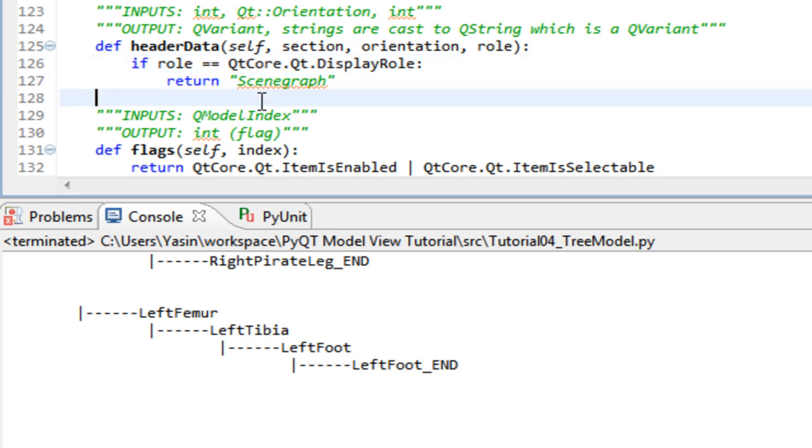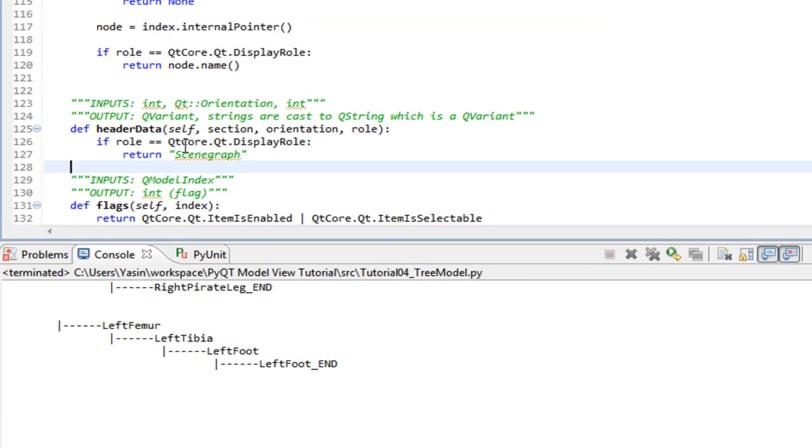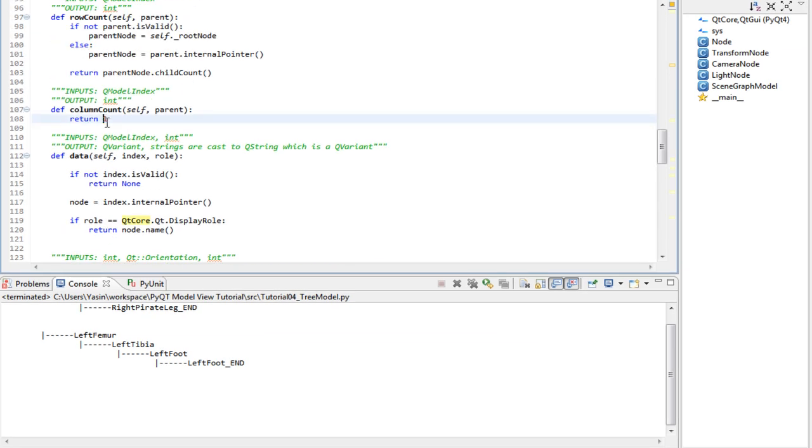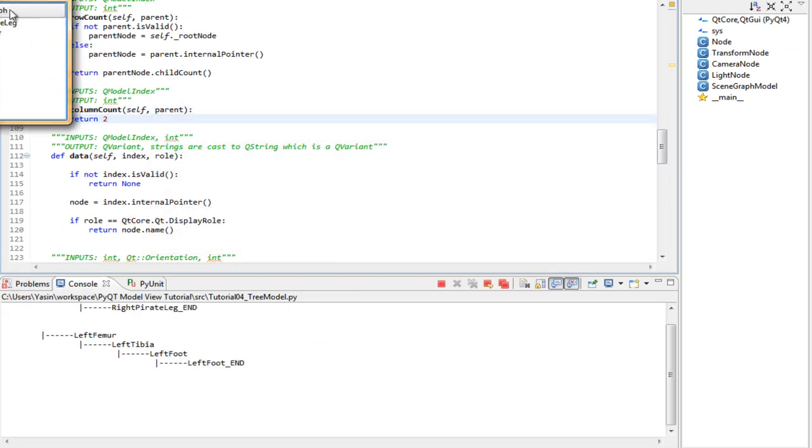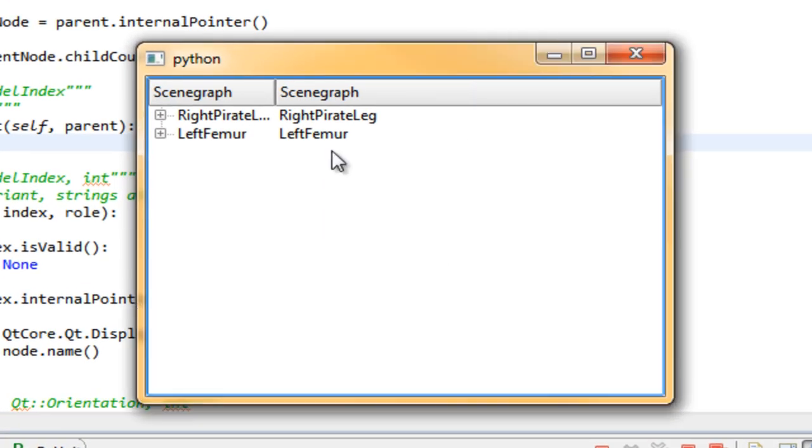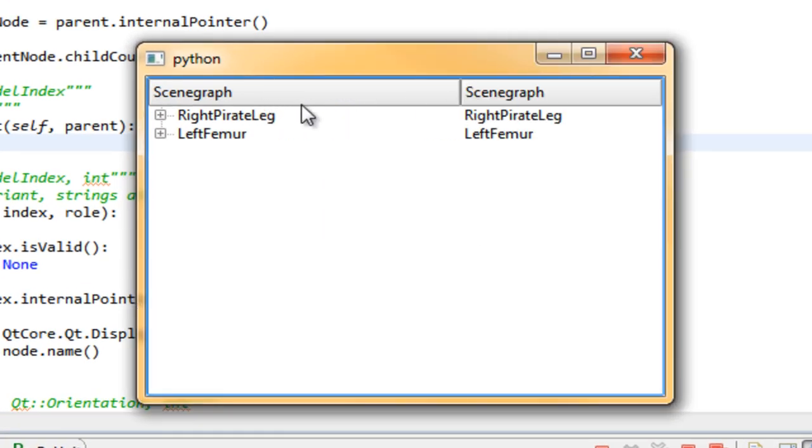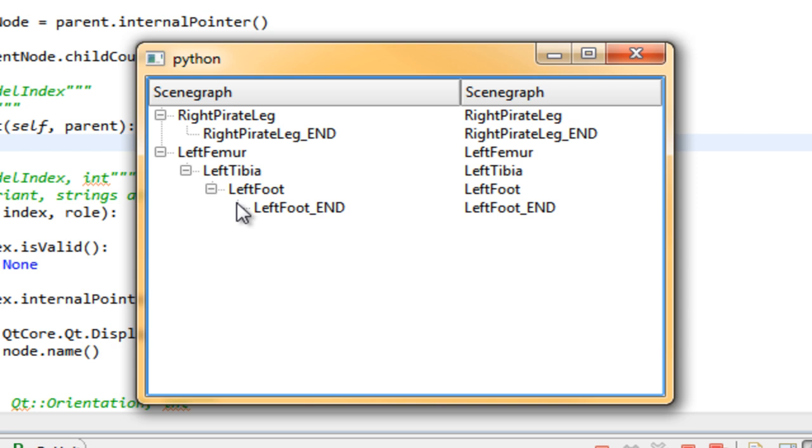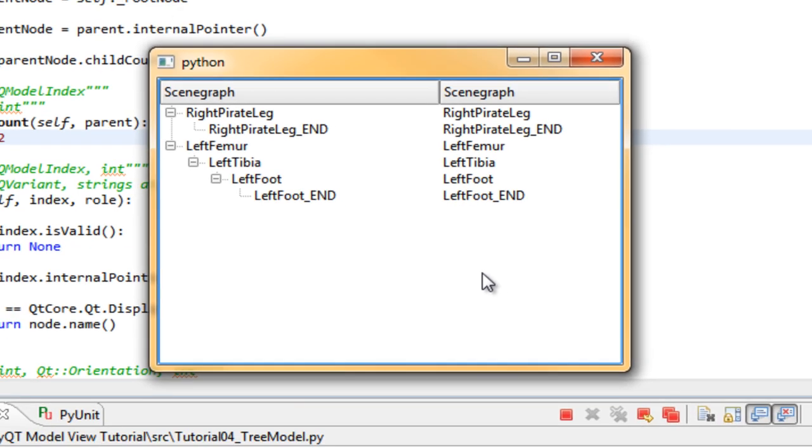Let's see what happens when we set columnCount to 2 instead of 1 before using our newly implemented nodes. SetColumnCount to 2 and run. Expand. So columnCount actually controls the amount of sections the header has, just like the table model had.